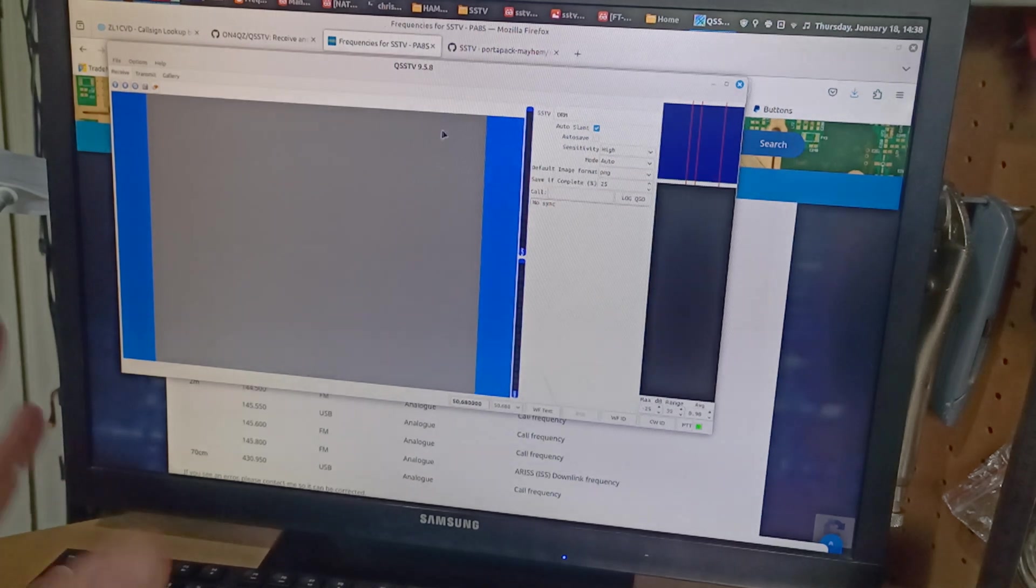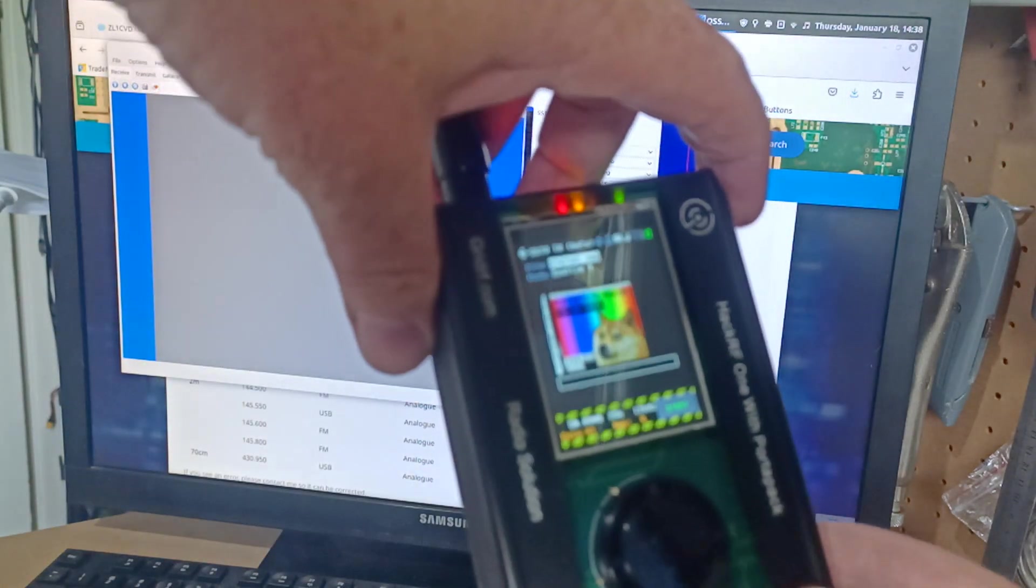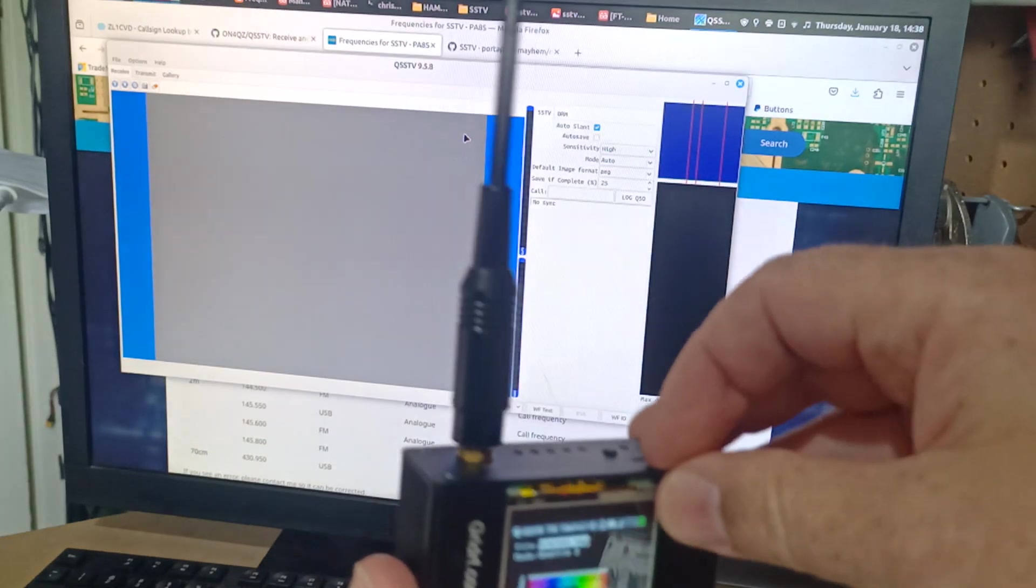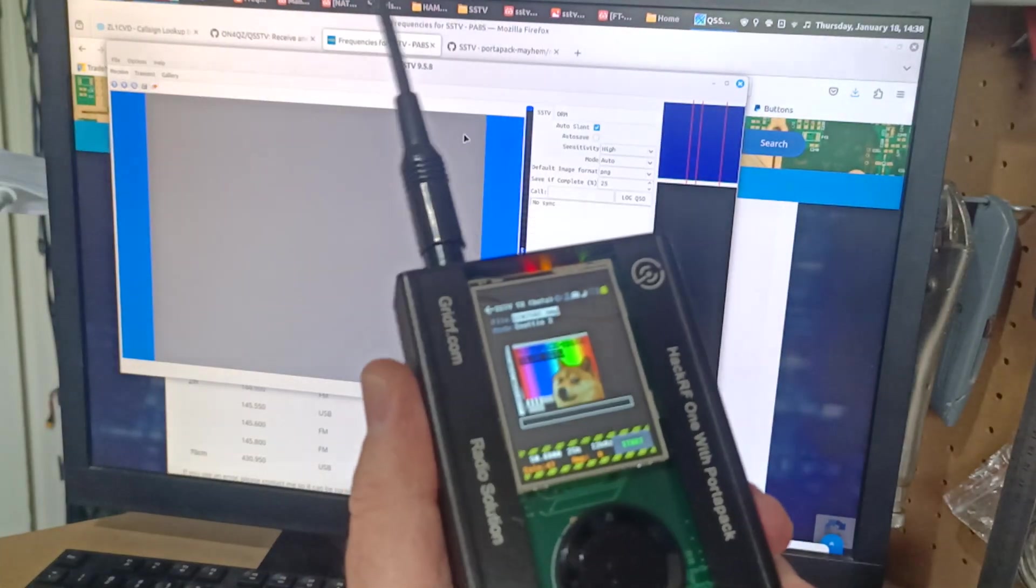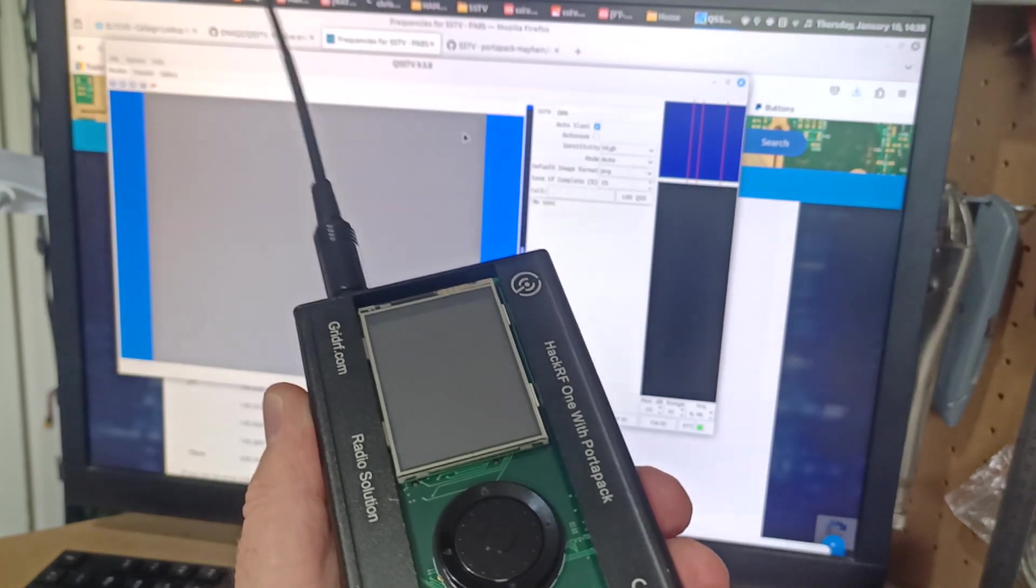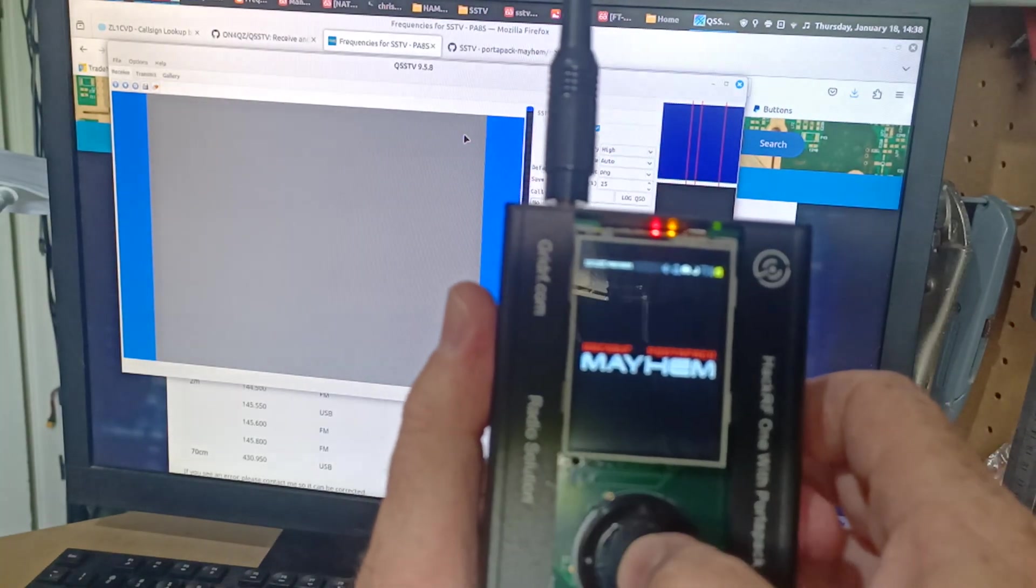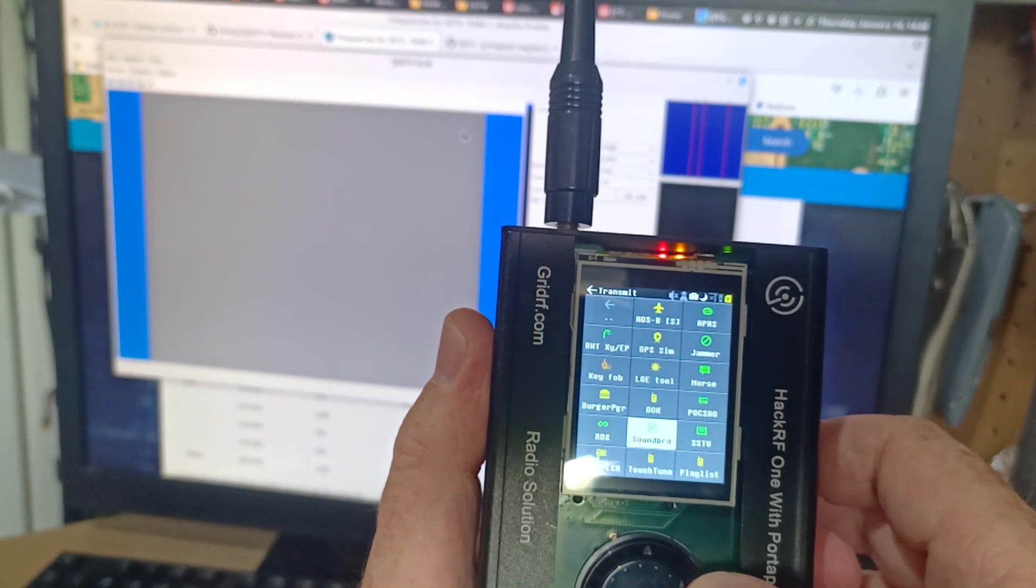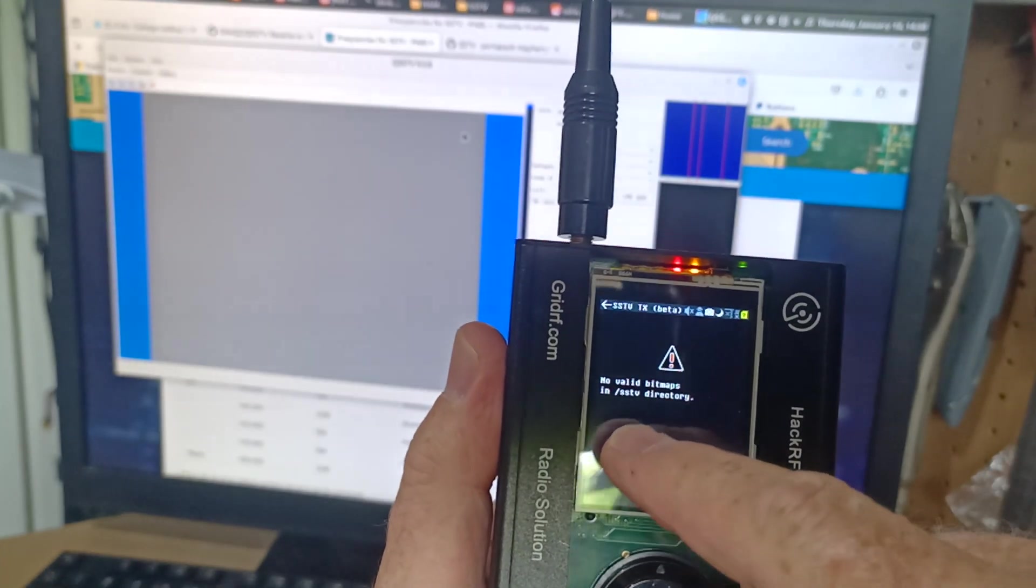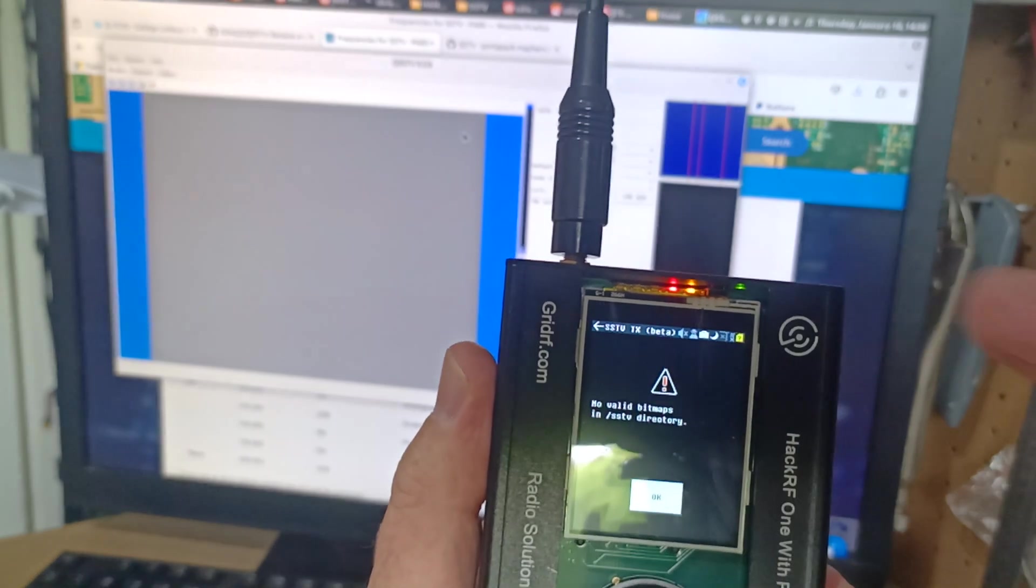Okay, so next I needed to... like I said, when I first got this, it was... I'll show you what it was doing. I'll just turn it off and on again. Okay, so we go there, we go to the transmit, we go down to SSTV. And it was just reporting this: No valid bitmaps in slash SSTV directory.